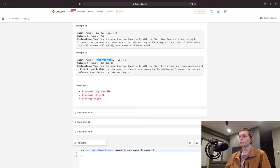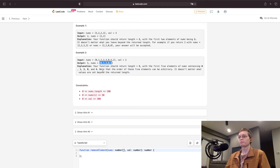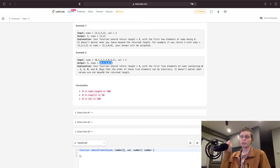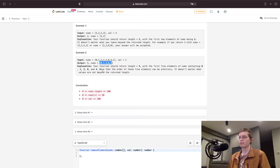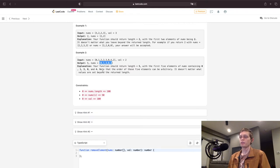Here's another example: [0, 1, 2, 2, 3, 0, 4, 2], the value is 2, so we need to return [0, 1, 4, 0, 3, ...]. The order does not matter. We may take in an array with zero elements, so we need to keep that in mind. The upper bound on array size is 100, no individual value is going to be more than 50, and there could be a case where the value to remove is not present in the array at all.